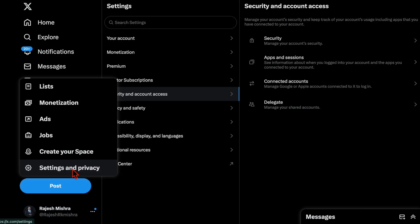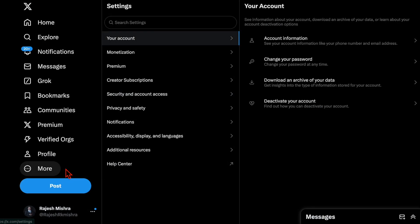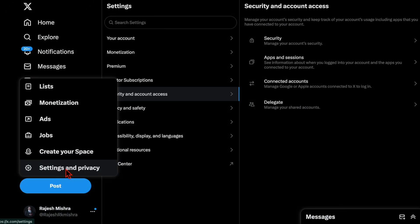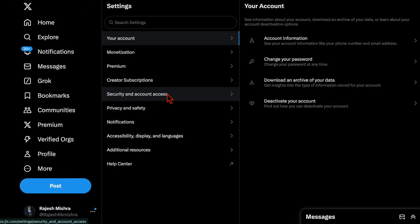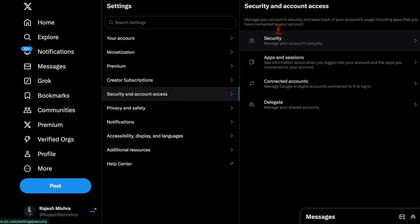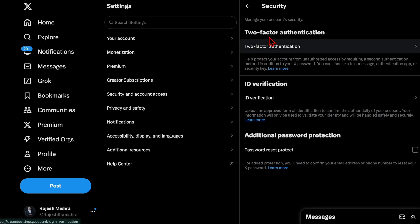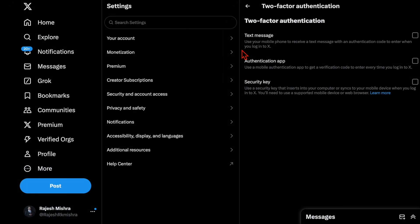To do so, head over to X.com and hit the More button. Then select Settings and Privacy, choose Security and Account Access, then choose Security. Finally, select the Two-Factor Authentication option and enable it.